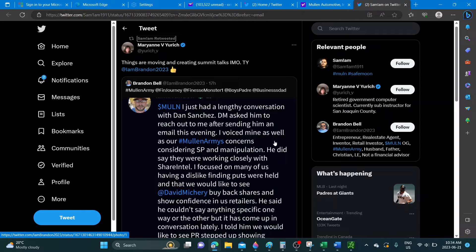He's saying he just had a lengthy conversation with Dan Sanchez after sending him an email this evening, voicing his as well as the Mullen Army concerns considering the sales price and manipulation.